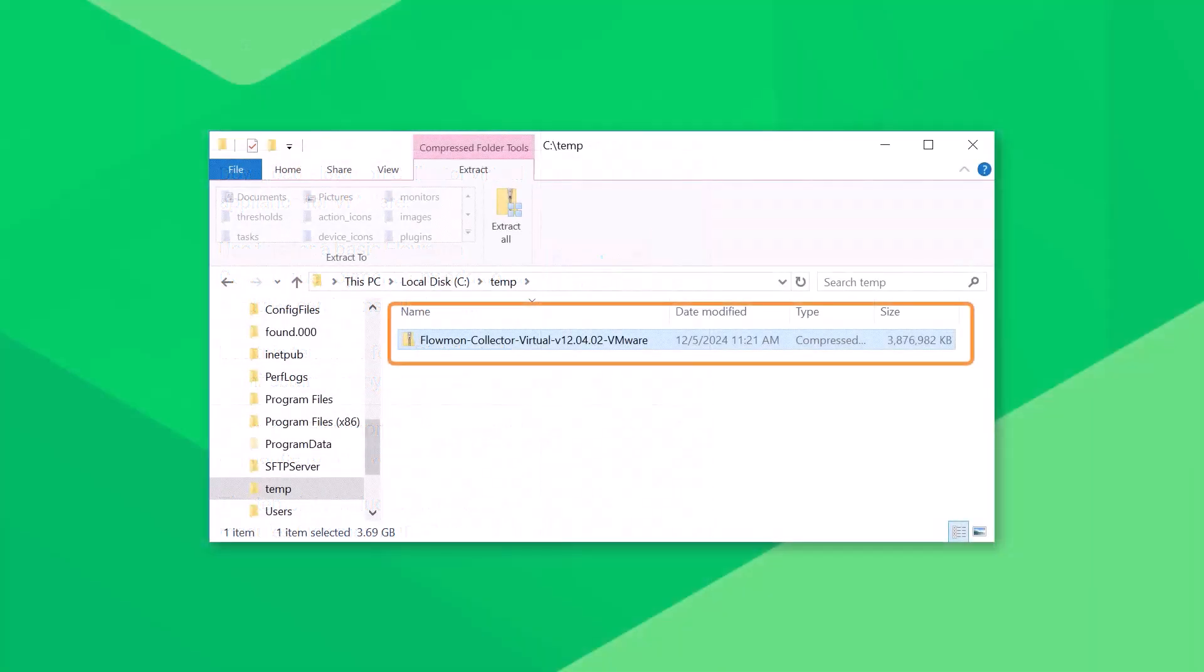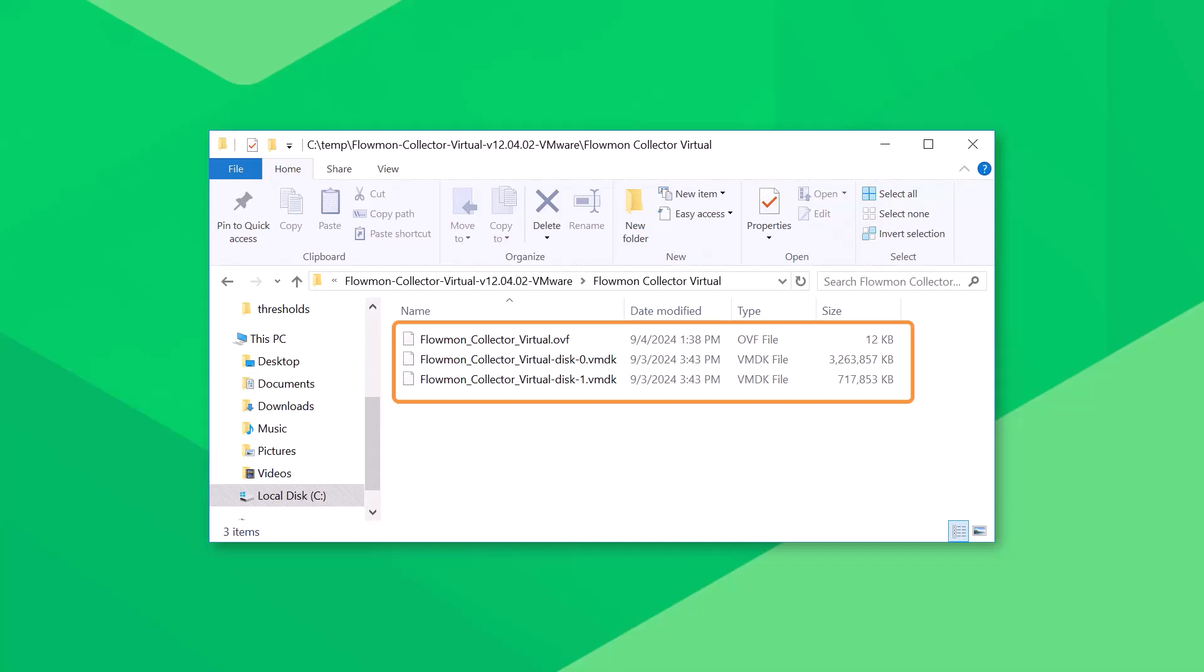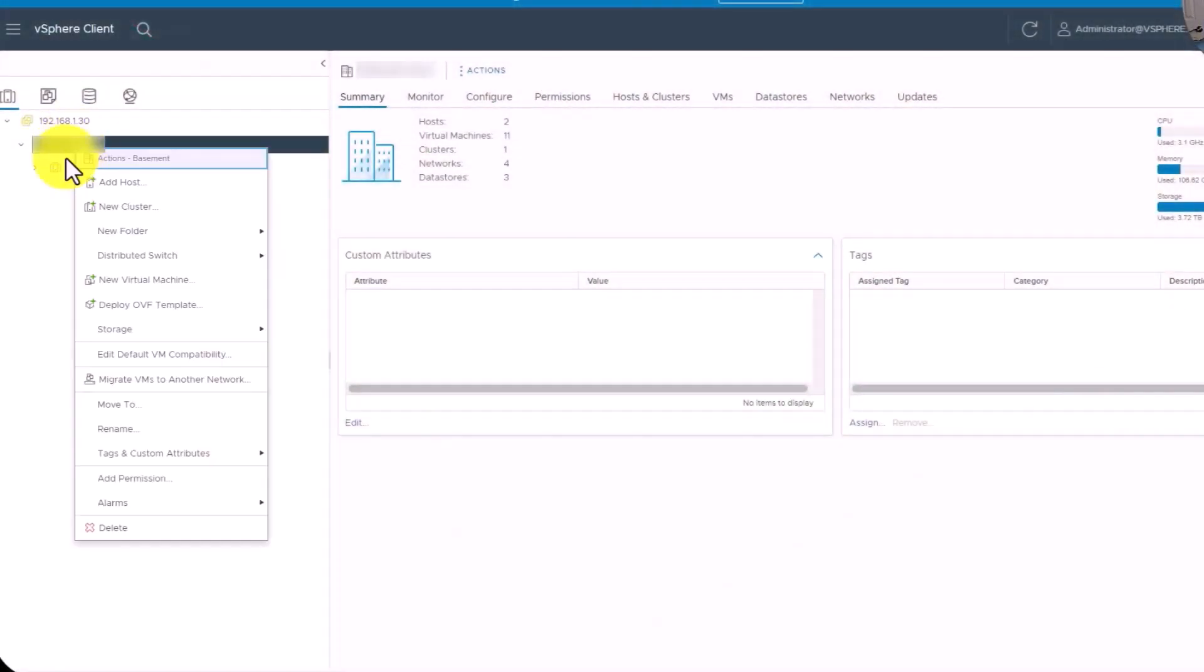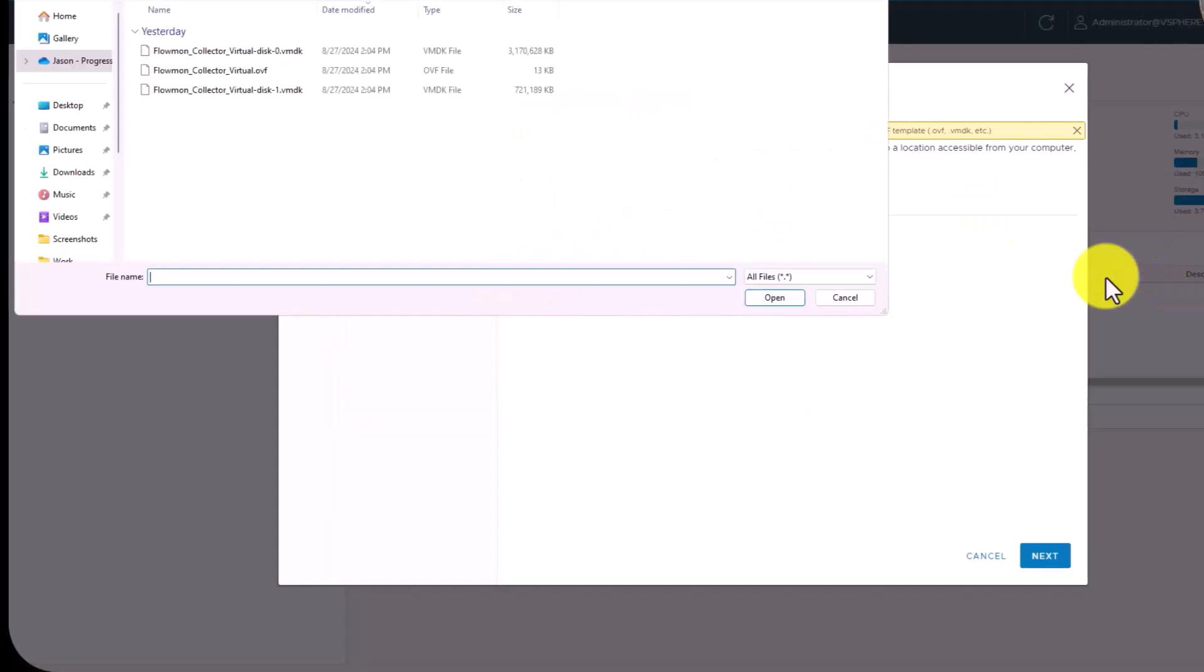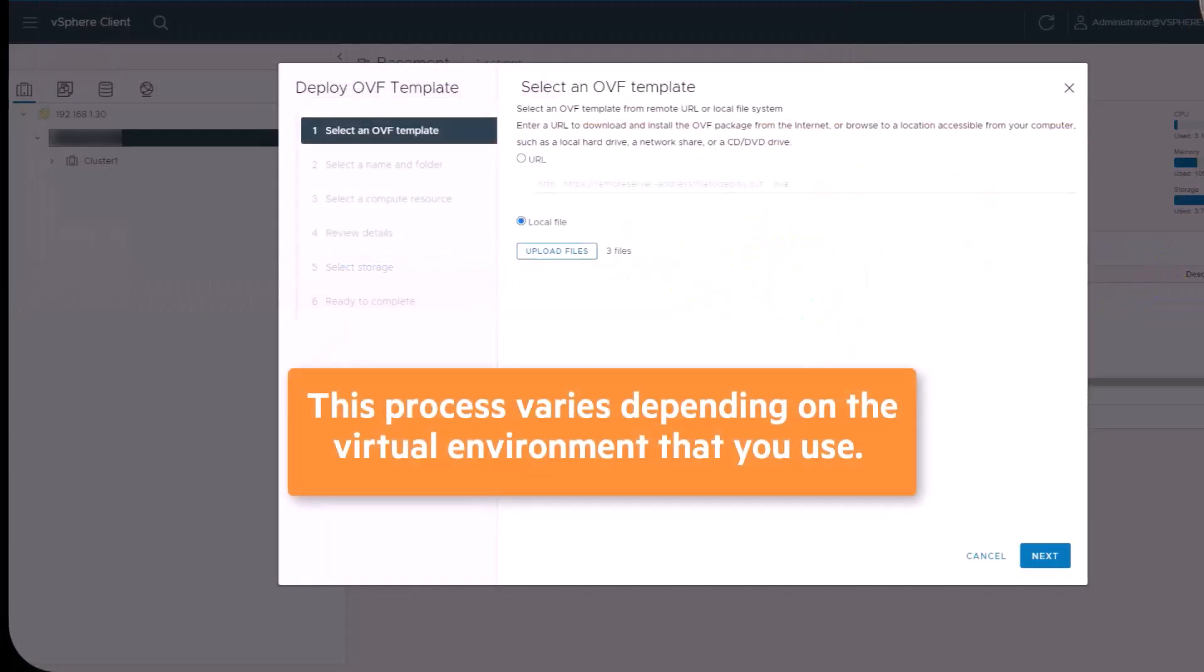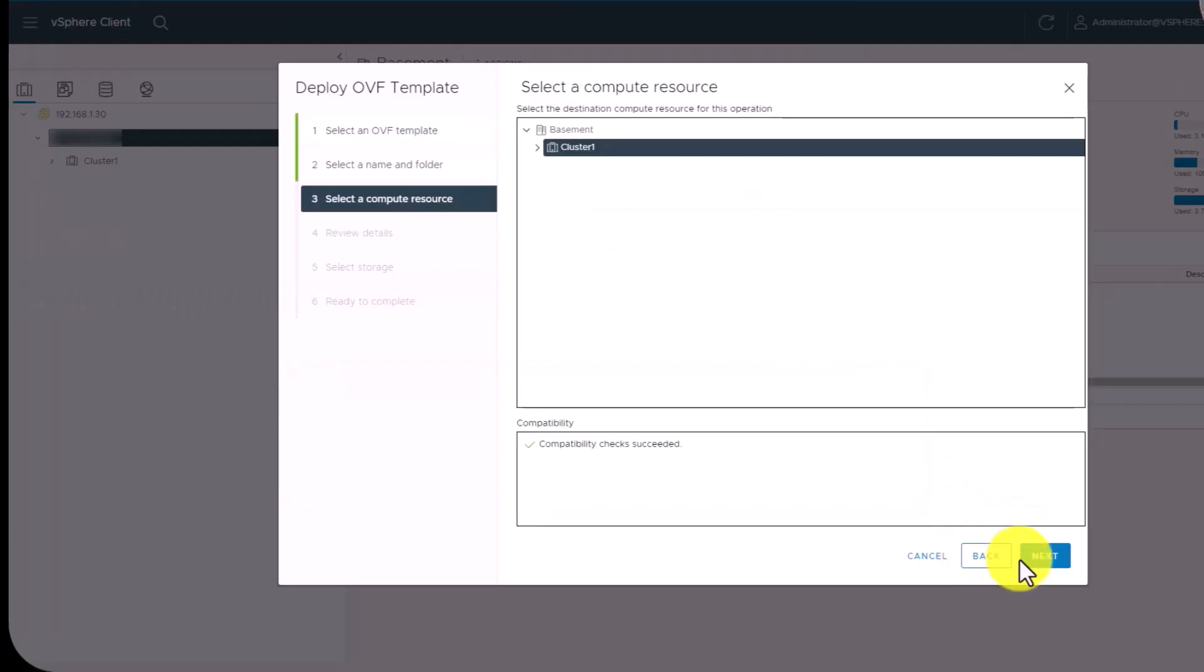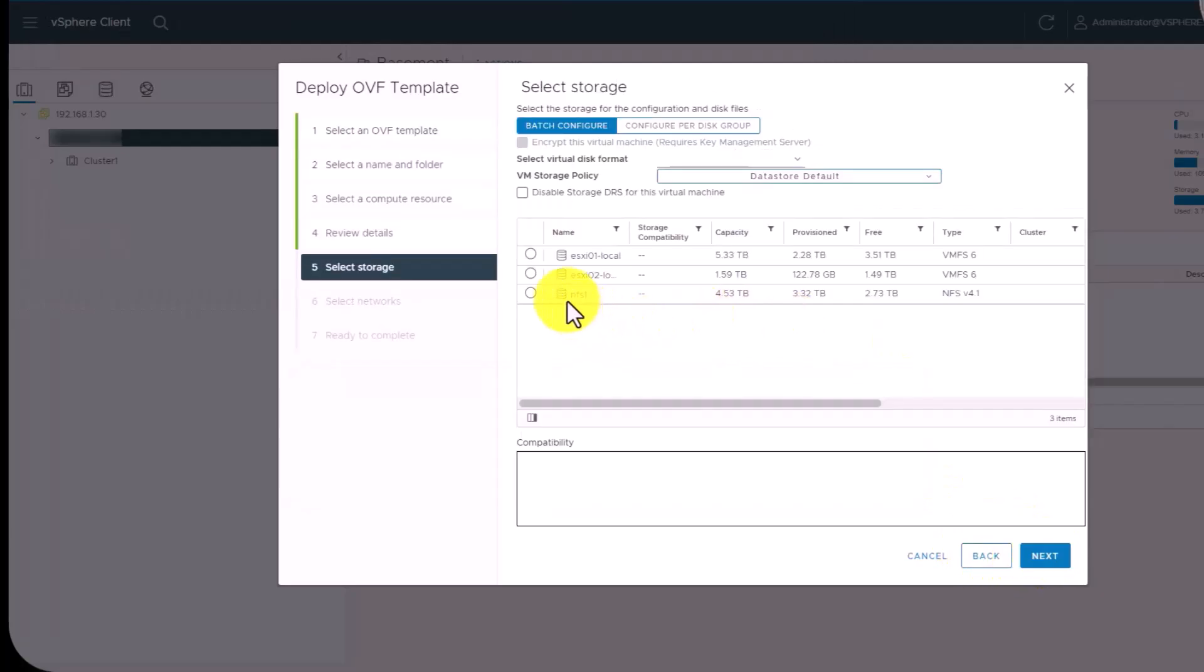To install the NTA Plus Data Collector, locate and extract the contents of the zip file that you downloaded from the Progress Community. After you have extracted this virtual machine image file, deploy it to your virtual environment. Please note, this process varies depending on the virtual environment that you use. This video shows a VMware environment.